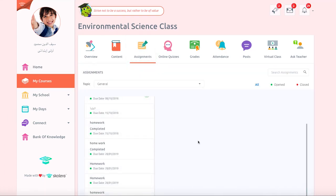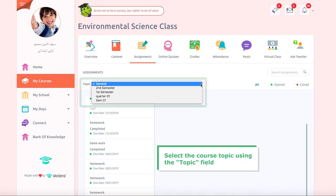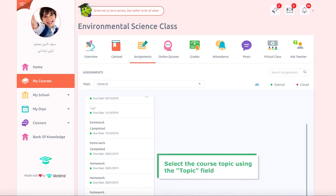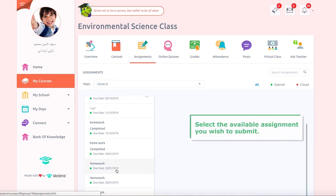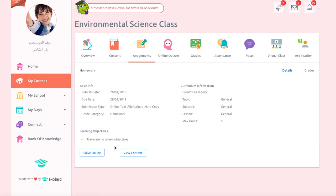Select the course topic the assignment was created for using the Topic field. Next, select the available assignment you wish to submit. You will then move on to the Assignments page, which includes the assignment details.